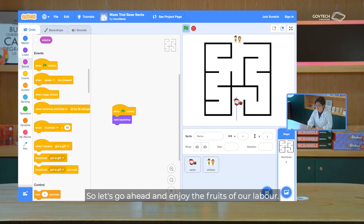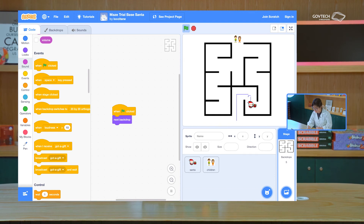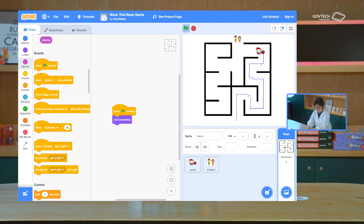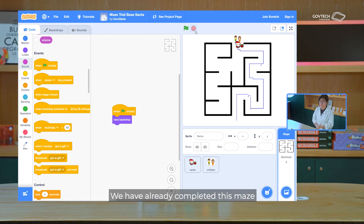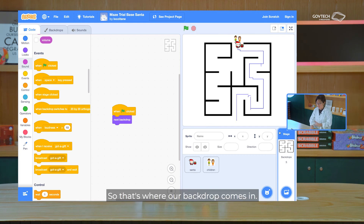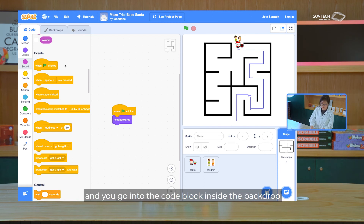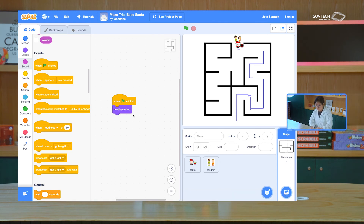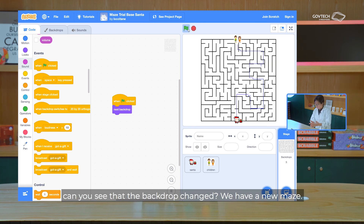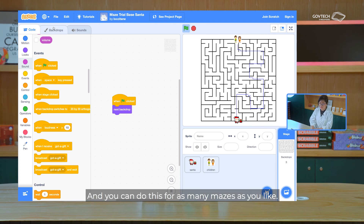So let's go ahead and enjoy the fruits of our labor — our centre is running through the maze. You might ask: so then what's next? We've already completed this maze, so we can't keep playing the same maze over and over again. So that's where our backdrop comes in. If you click on your backdrop and go into the code block inside the backdrop, you can see when flag is clicked, you do a next backdrop — so it's like a costume change, but for backdrops. If I click the flag, can you see that the backdrops are changed? We have a new maze.